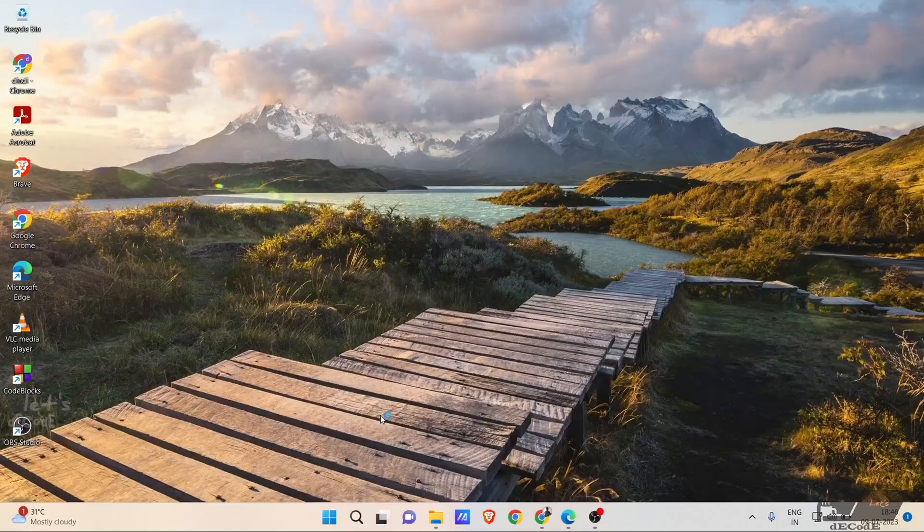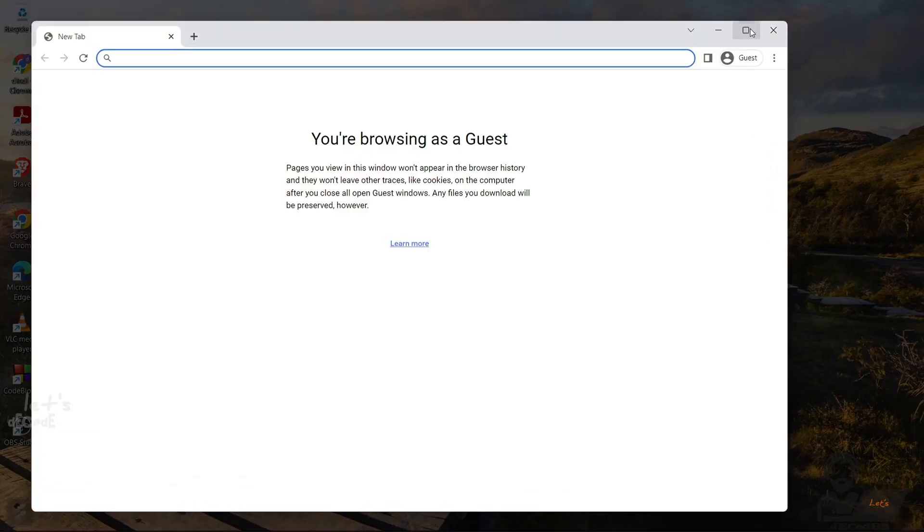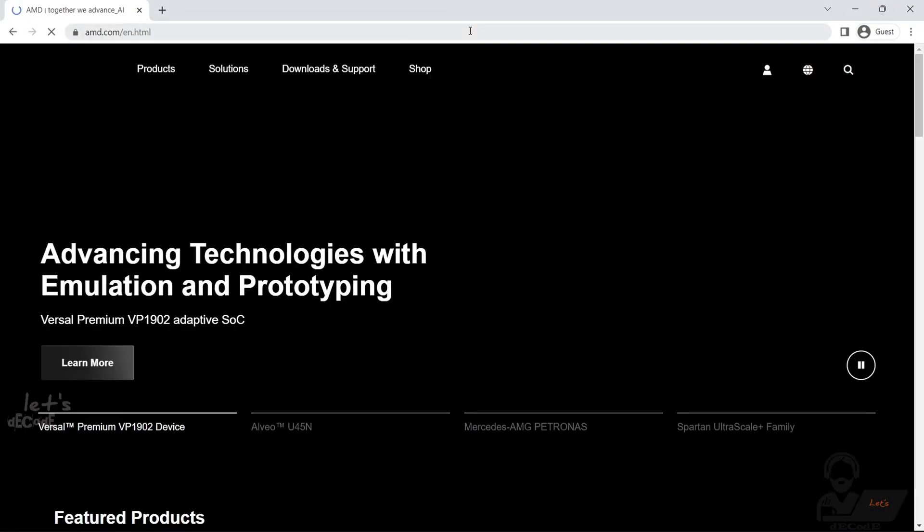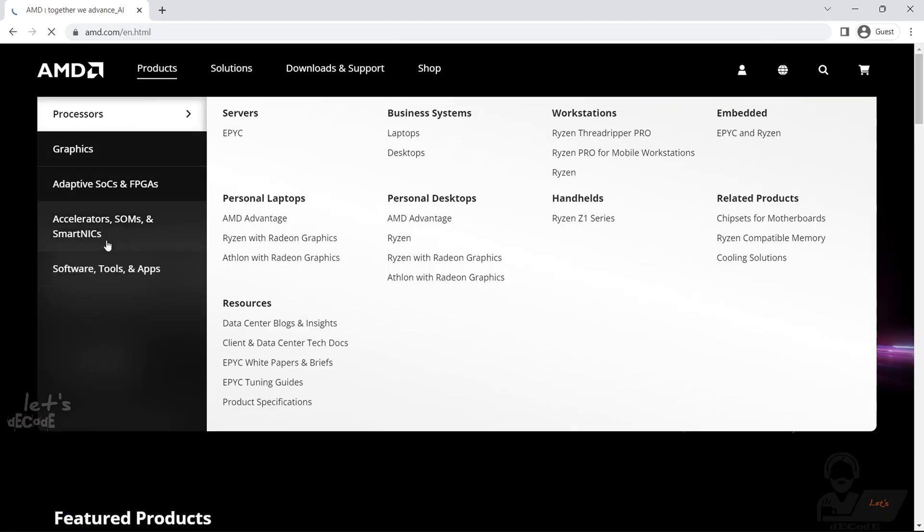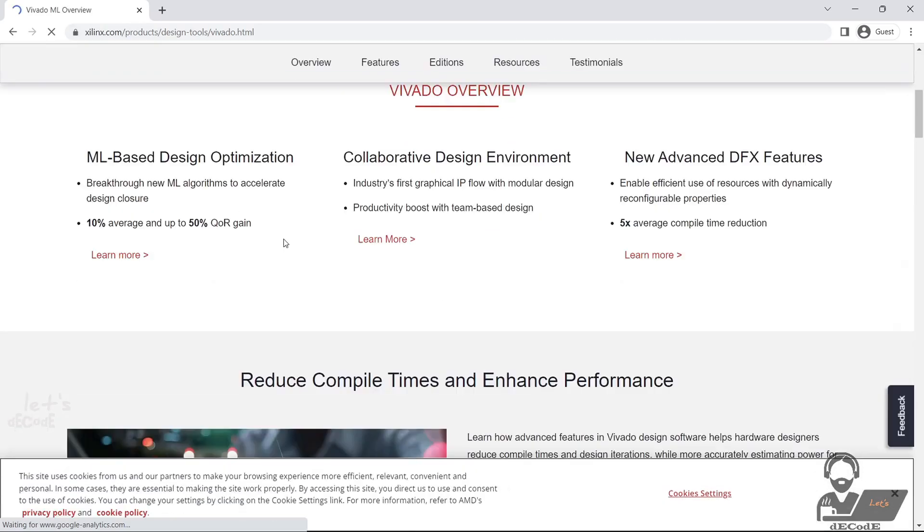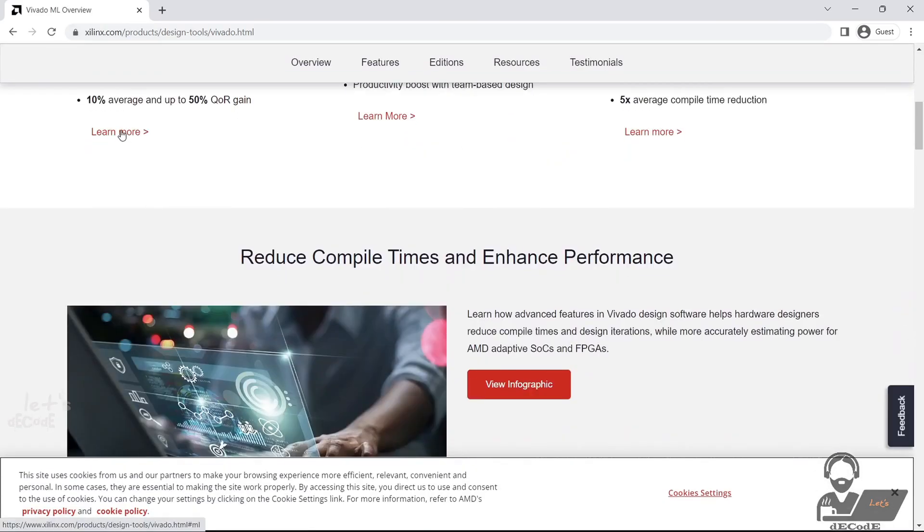First, open your preferred browser, go to xilinx.com, which is now amd.com. Go to Products, then Software Tools. Now click on Vivado Software, it will redirect you to another link.